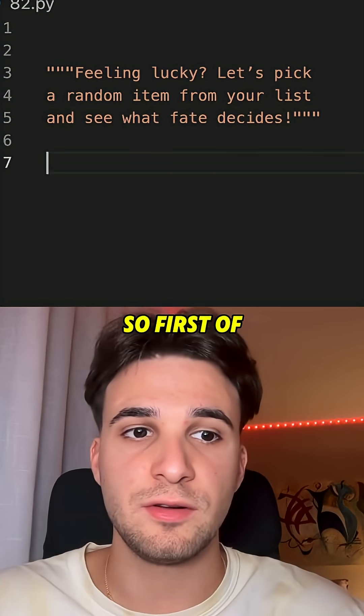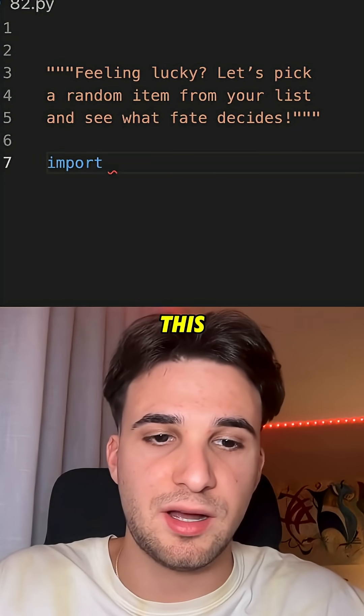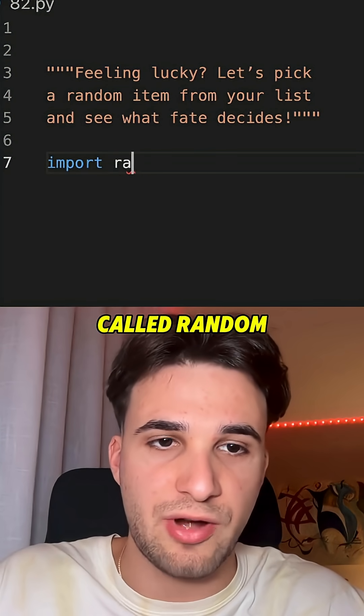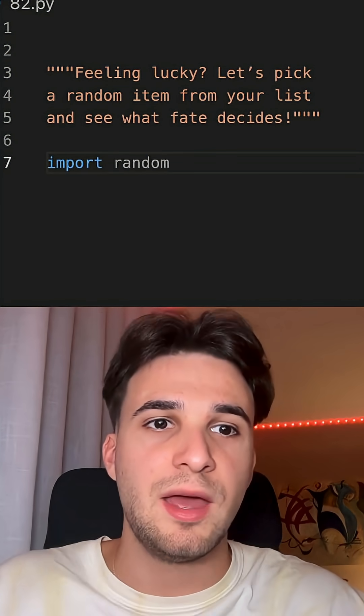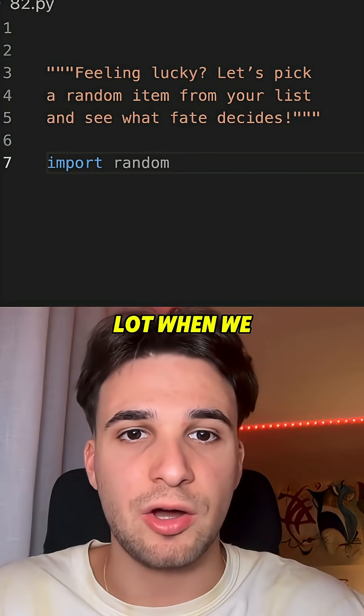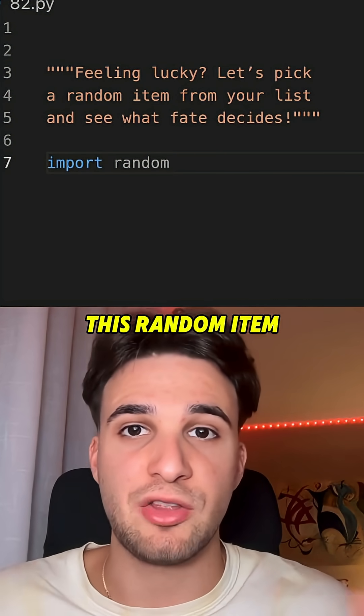So first of all, let's import this module, which is called random, that it's gonna help us a lot when we have to pick this random item.